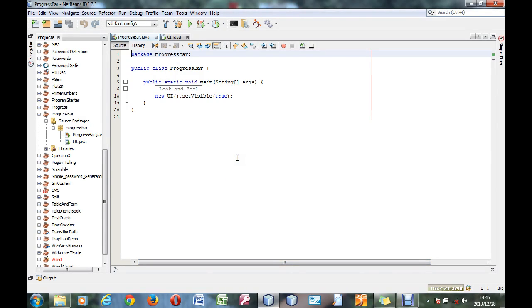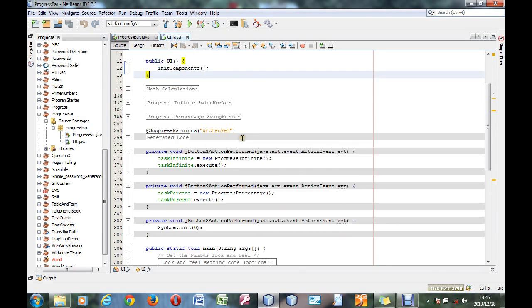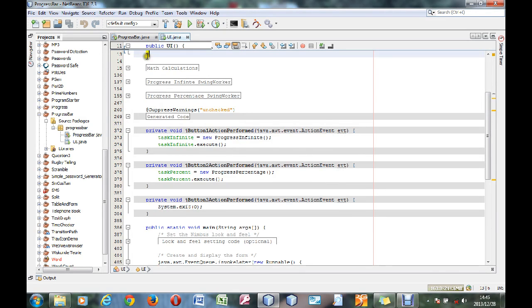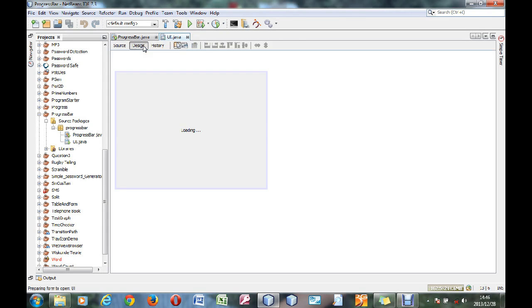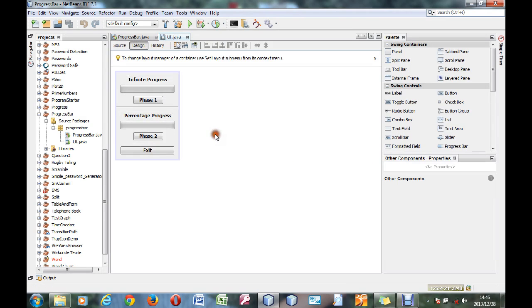Today I will be demonstrating a progress bar. I've already prepared some code to use, so this is how it works. Firstly, this is what my GUI looks like. I'm just using screen controls to execute the program.